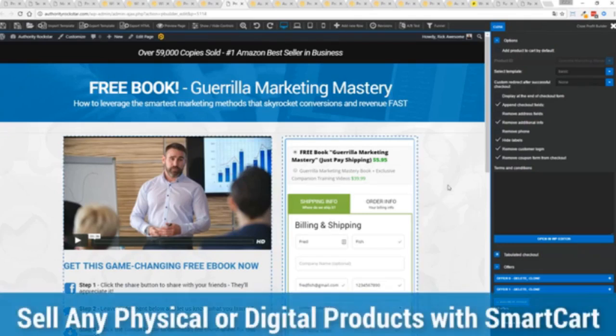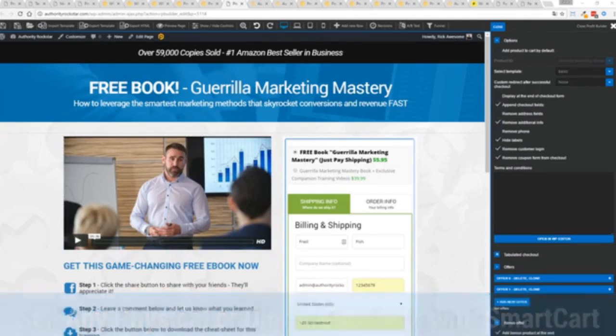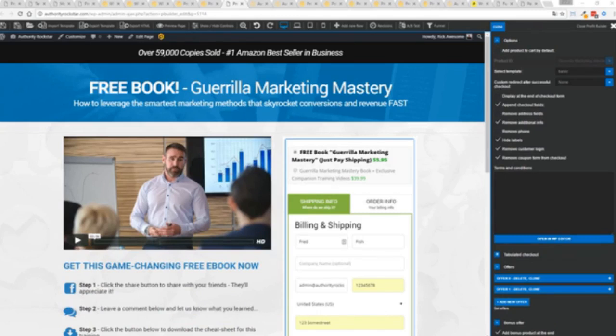And if you want to sell any sort of physical or digital product, you can do that with a brand new smart cart system built right into Profit Builder. Now, other systems charge hundreds of dollars a month for this one feature, but it's included as core in Profit Builder.